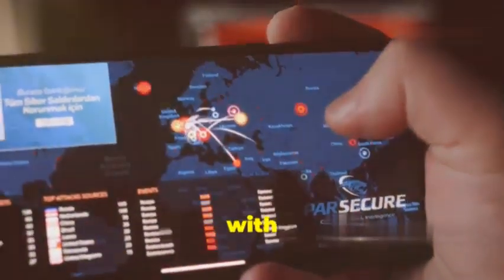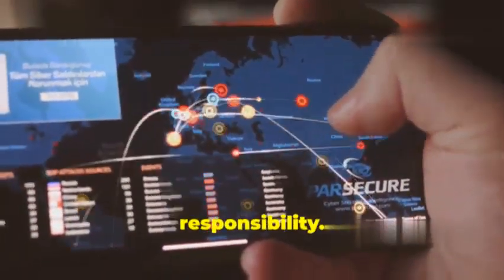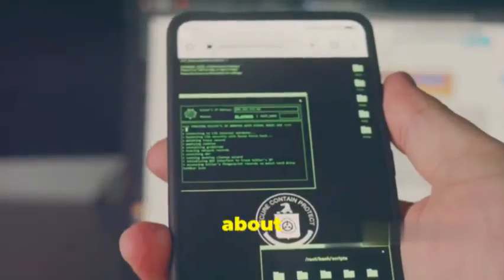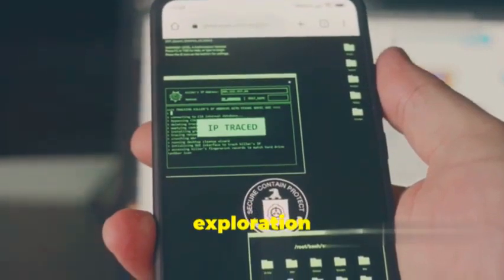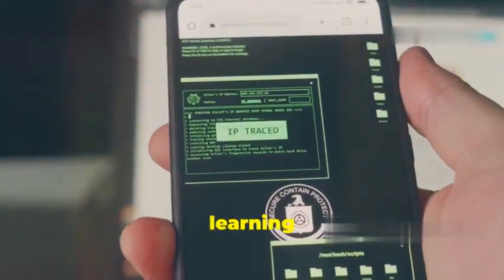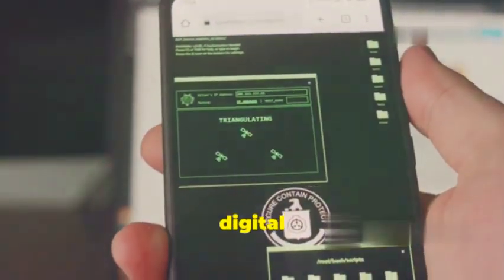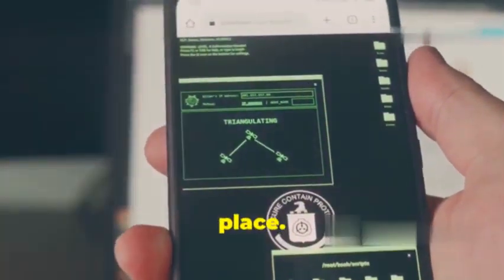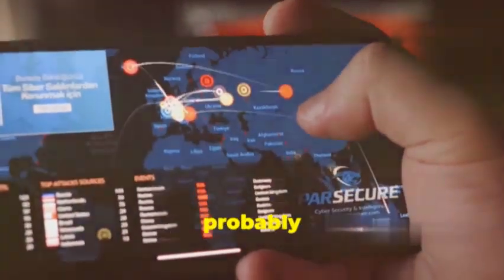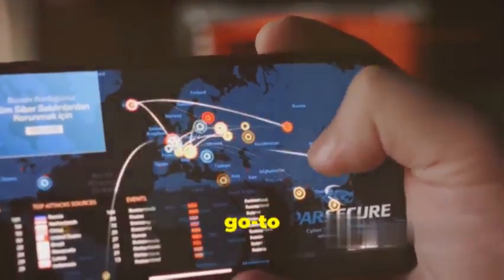Before we jump in, remember with great power comes great responsibility. We're all about ethical exploration here, using these tools for learning and understanding how to make the digital world a safer place. Kali Linux, you've probably heard of it, it's the go-to platform for security researchers and ethical hackers.